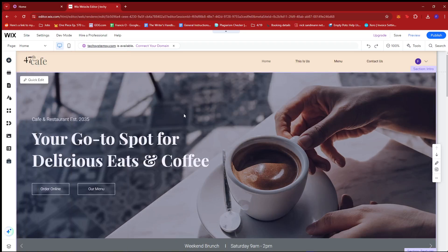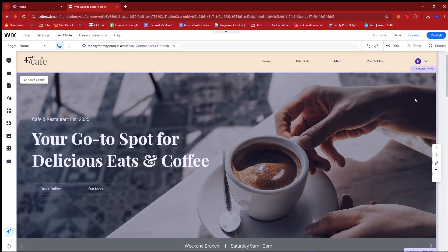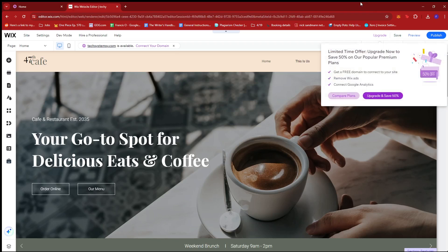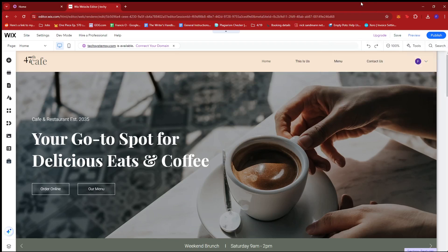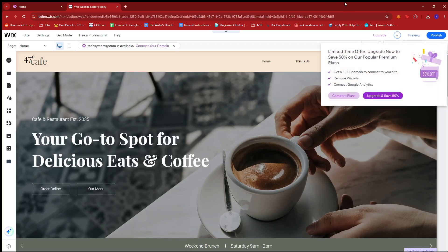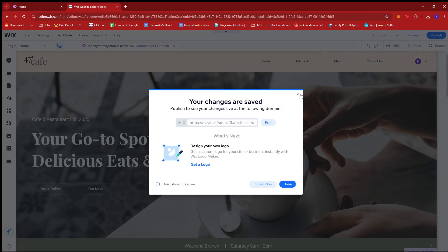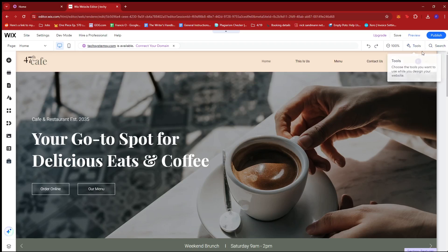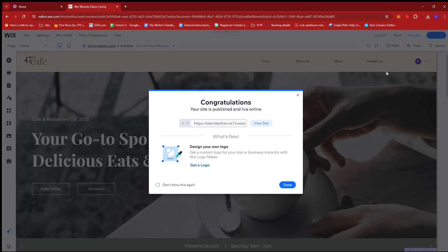So once our Wix website template is ready, just make sure that it isn't published yet since we're going to be selling this to our customers. And if you've made any changes, just make sure to click the save button right here. Now I'm just going to show you real quick how this website looks like once it's published. So we're going to click on view site.